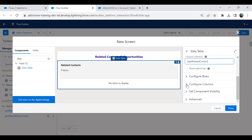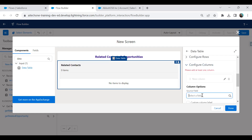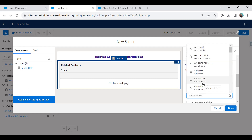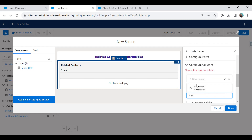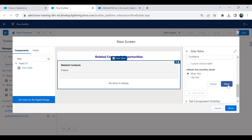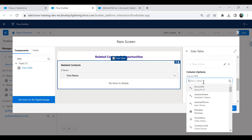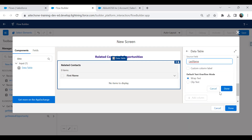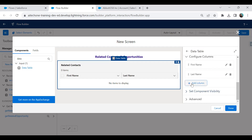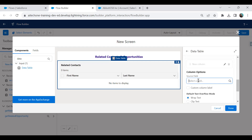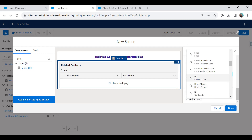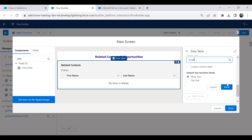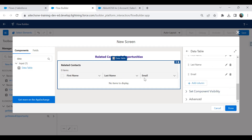I add columns to the data table: First Name, Last Name, and Email. These are the contact fields we want to display. So with this configuration, we will be displaying the related contact records in a table format.